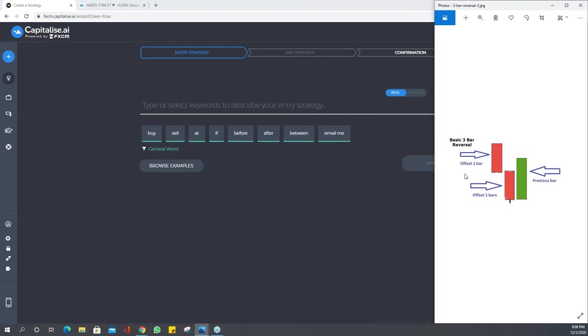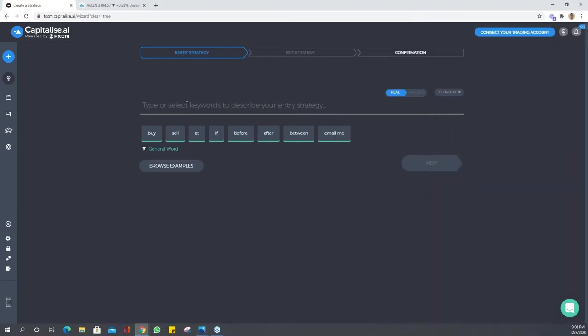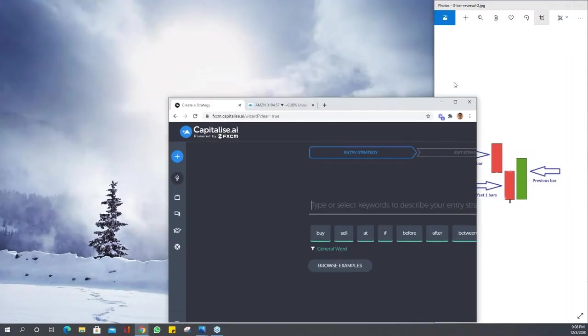There's a lot of ways you could describe this. Let's look at the most basic way. For instance, to describe offset two bar as bearish, we can describe the close as being below the open of that bar, and that's really easy to do.